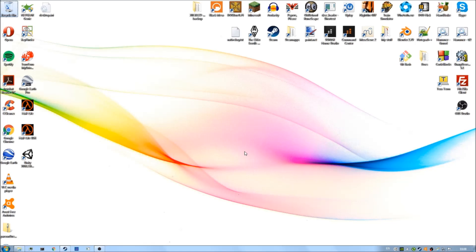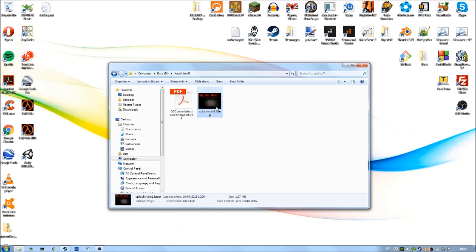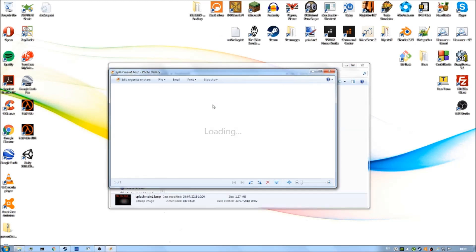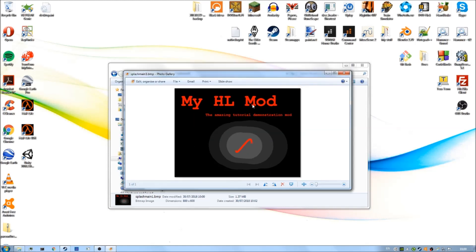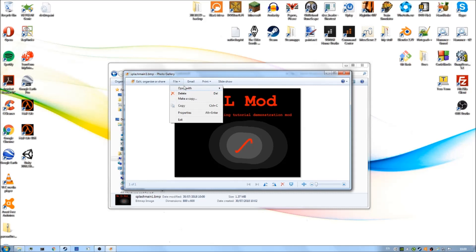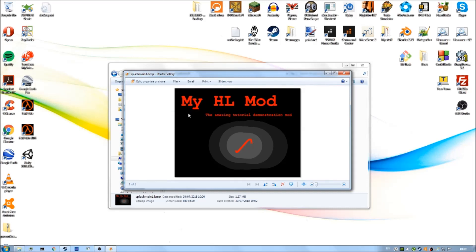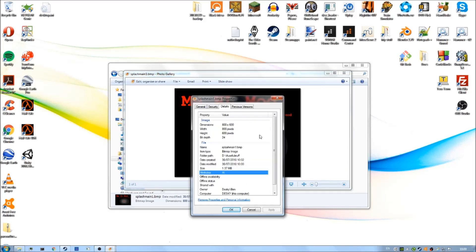To begin, we need an image to use as our splash screen. I've already created one which is in here. We can take a look at it. That's my splash screen image. If you look at the properties, I can show you that it is in fact a bitmap image.